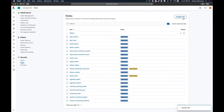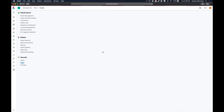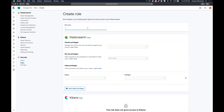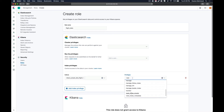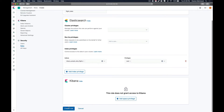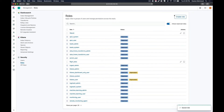Now to create another role for flight data, click on 'Create Role' and name it 'flight_data'. Assign this role to the index 'kibana_sample_data_flights' and set the privilege to 'read'. These users will only be able to read the data and cannot update it. Click 'Create Role' — you now have two different roles for two different indexes.